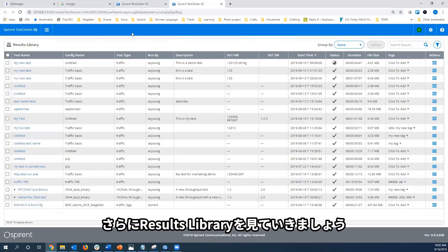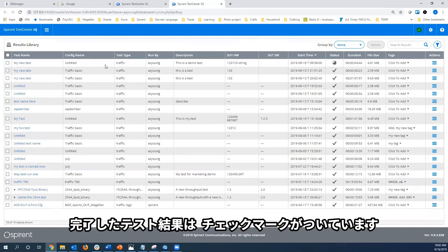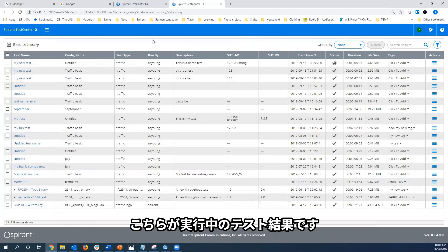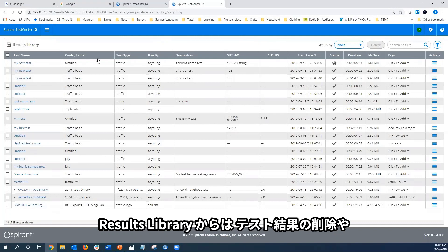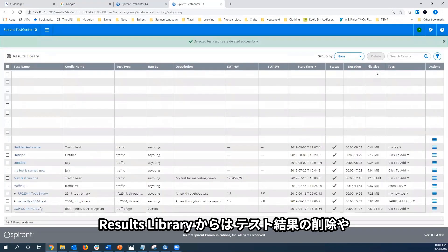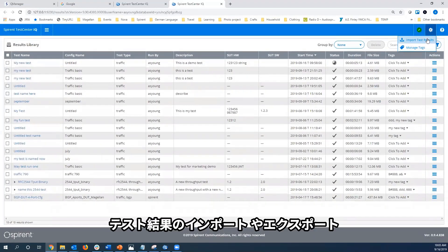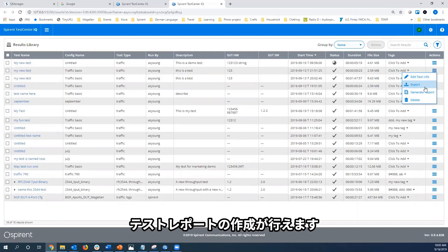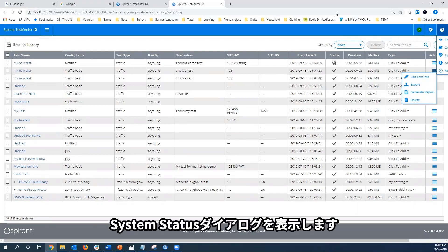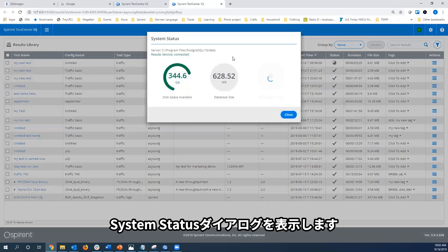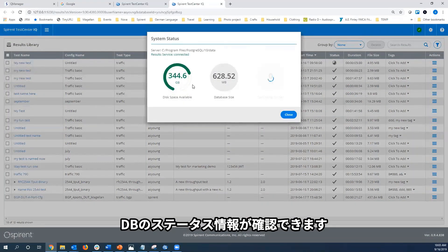Now to review the results library. Each row is a test result. The completed tests are noted with the check mark status. This is my currently running test. The results library has actions such as deleting results, importing results, exporting results for sharing with other users, generating reports, and the system status dialog, which lets the user know how much data is being written to the disk and how much data is being used by the Postgres database.